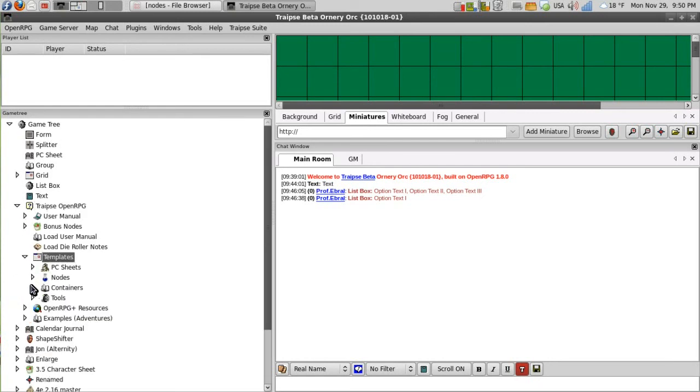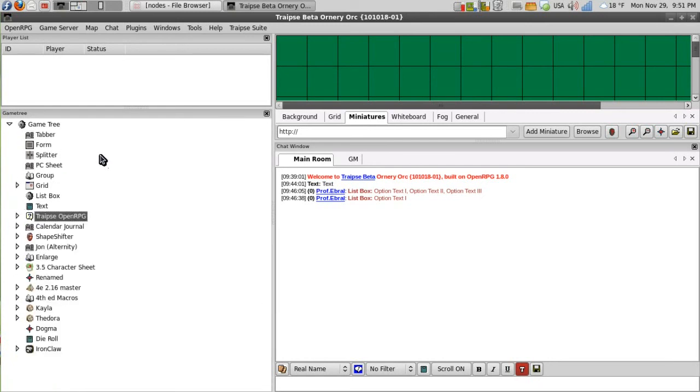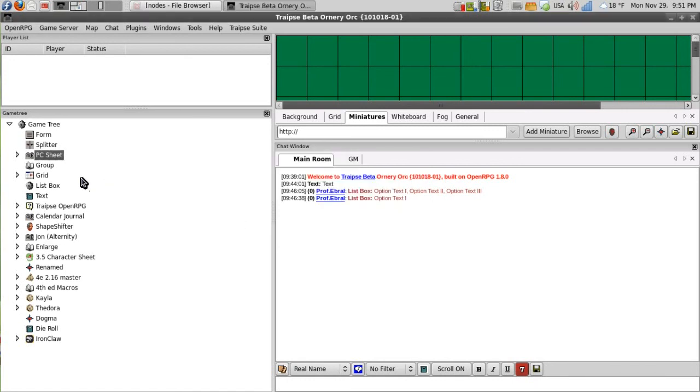Now I'll create another tabber. And I'll add this new tabber to my new PC sheet. So I drag it and it asks me to add as a child. So I say yes.